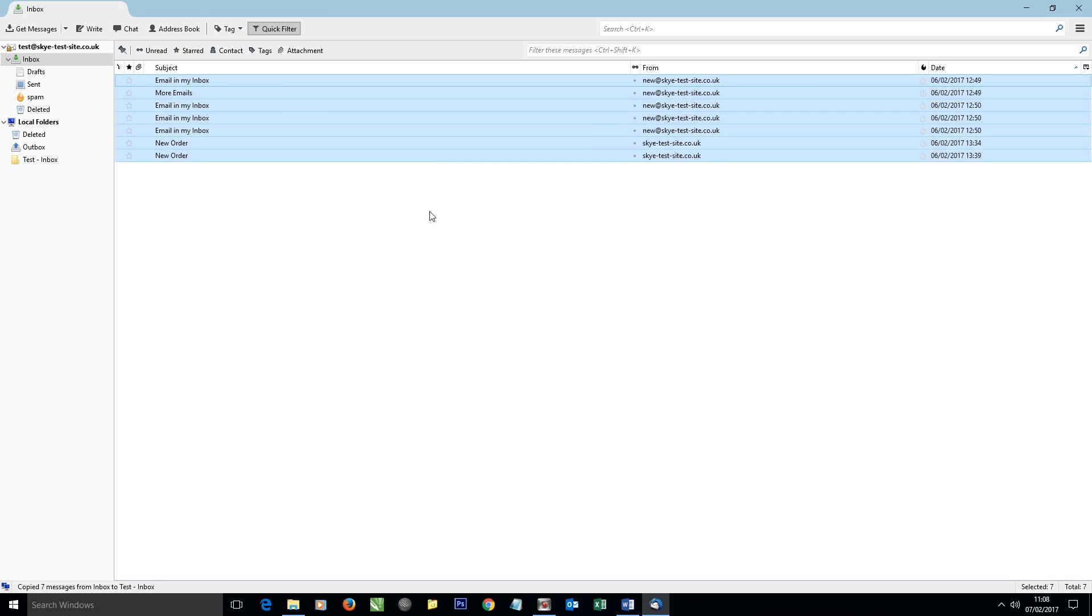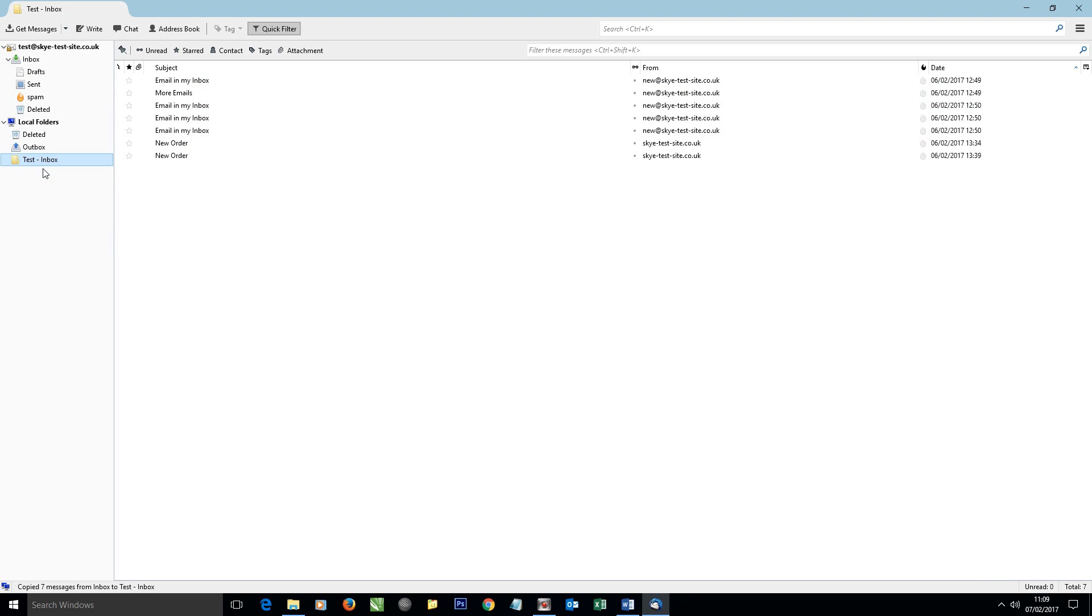It'll go pretty quick. If you have a lot of emails, it may take some time. Down in the bottom left corner tells you the progress of how things are getting on. Once it's completed, then everything you've just copied should appear in this folder here, and you can see them there.